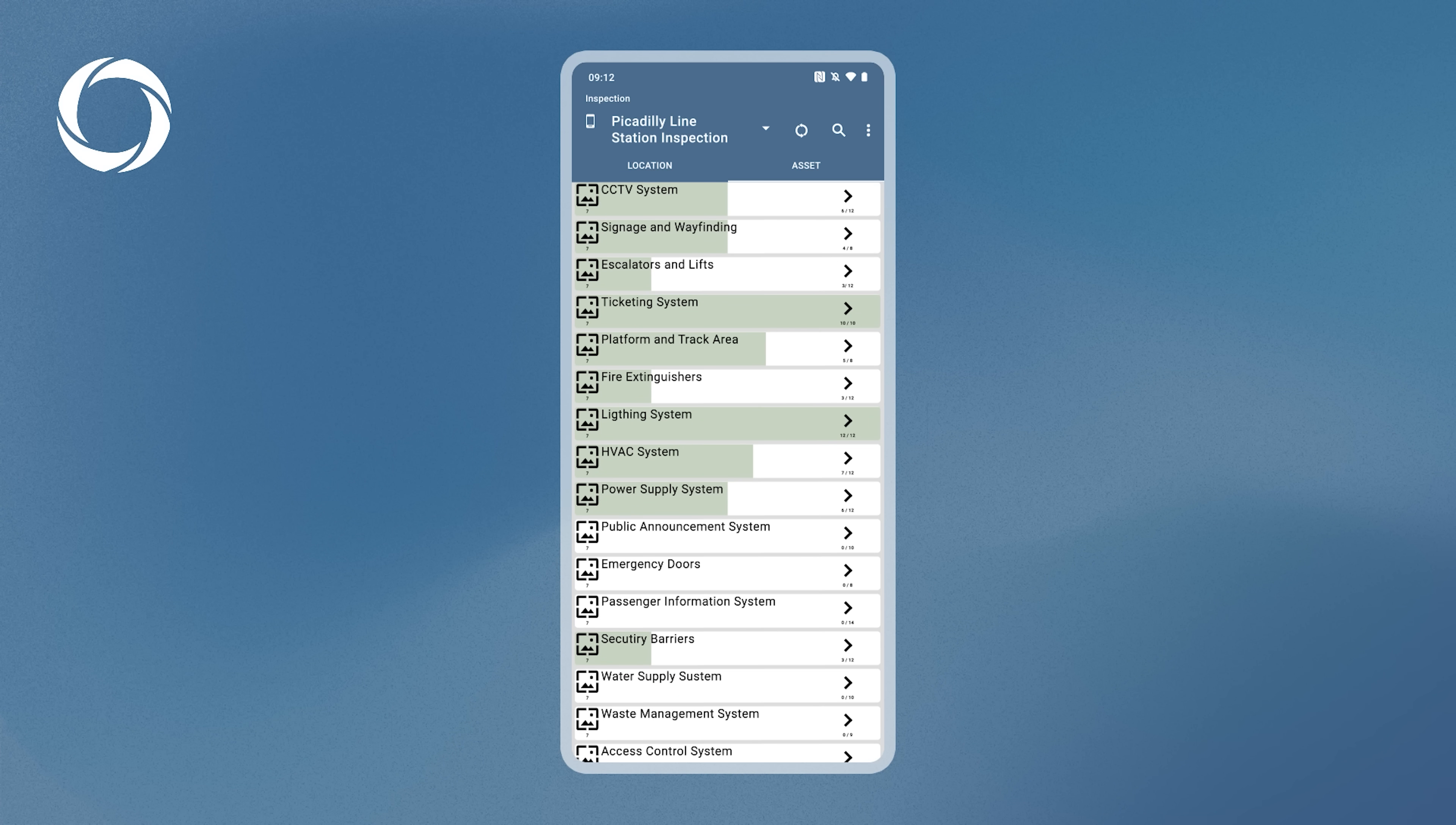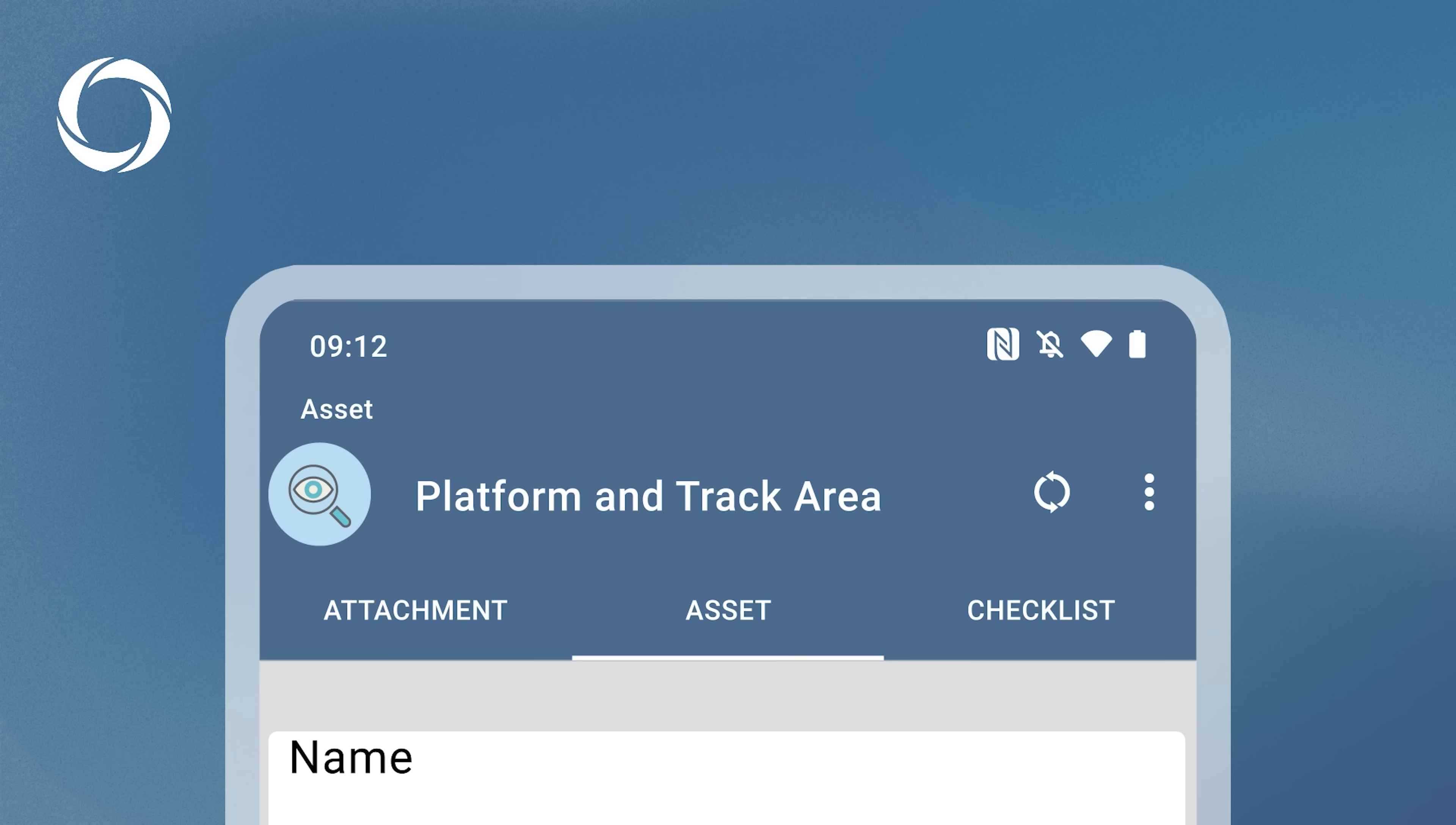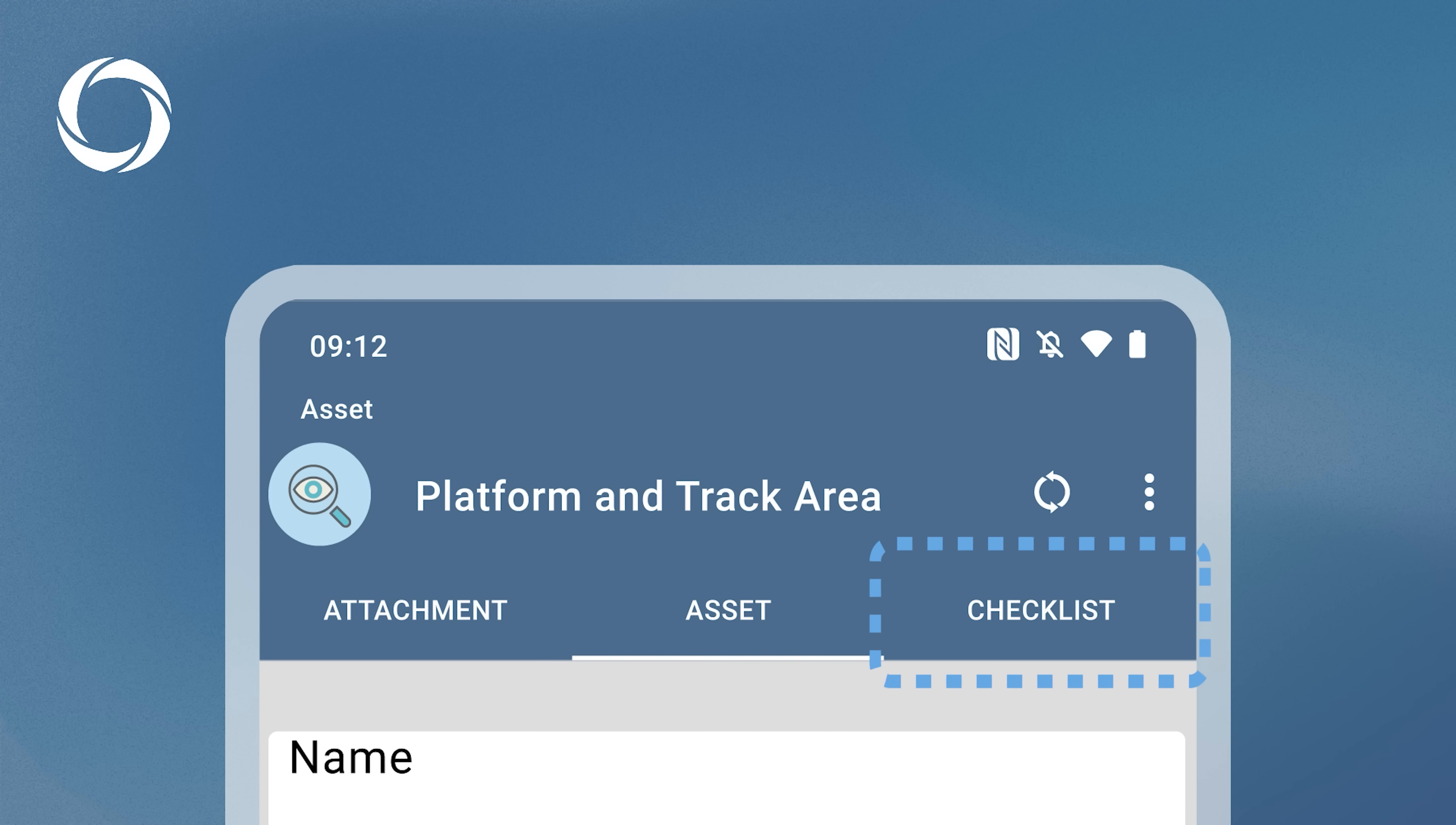To view an asset, tap on it. This navigates you to the Asset page, which has three tabs: Attachment, Asset, and Checklist.